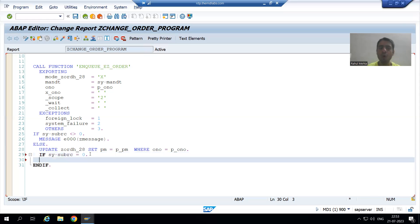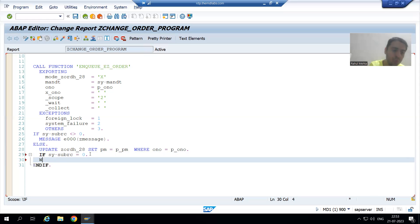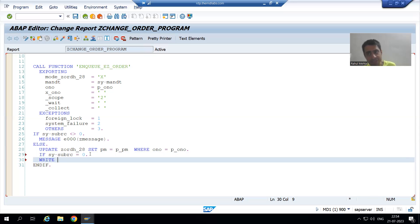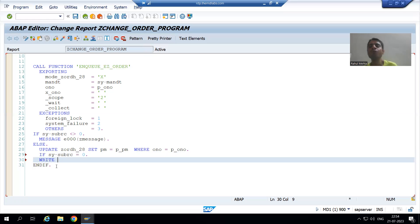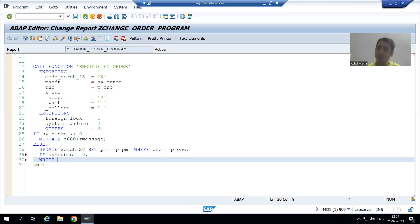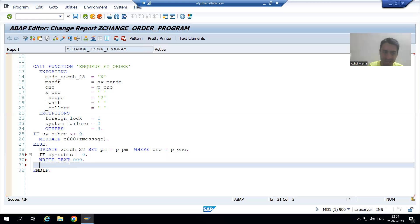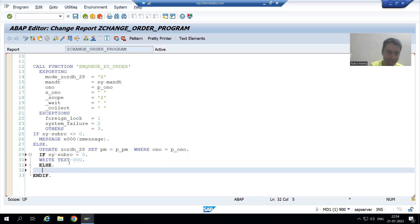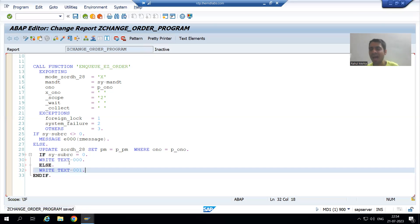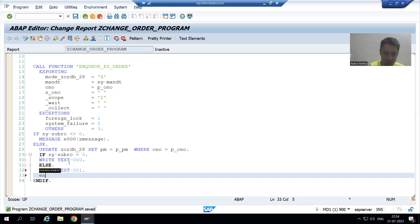Whenever you want to display the output in case of SAP ABAP, we will always display through write statement. Suppose you know very well in C, we have printf, scanf. In C++, we have C in C out. In Java, we have system.out.println. And in case of SAP, whenever you want to print the output on the output screen, we will always go for write. So I will simply write, suppose I am writing write text-000 and else part, I will write text-001.